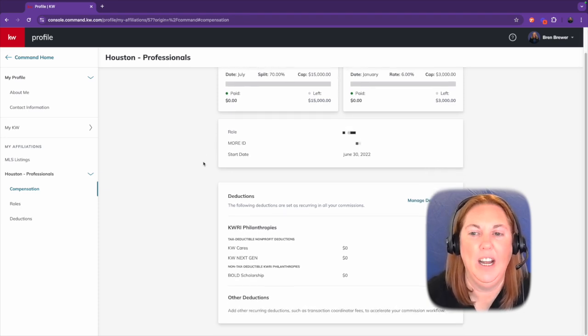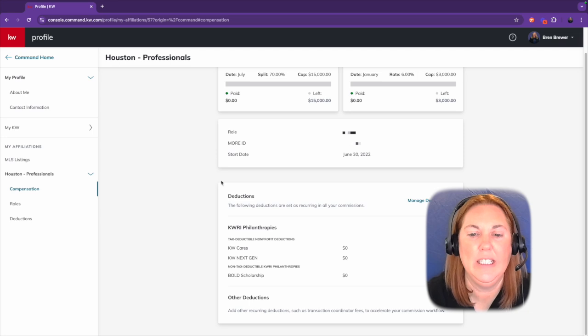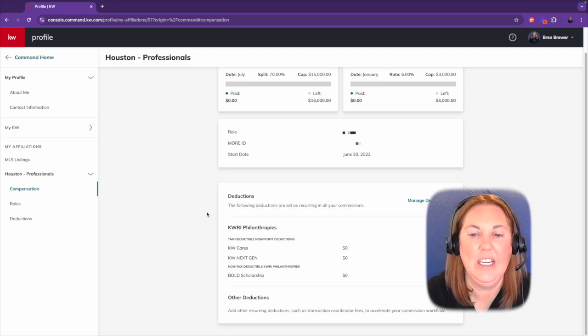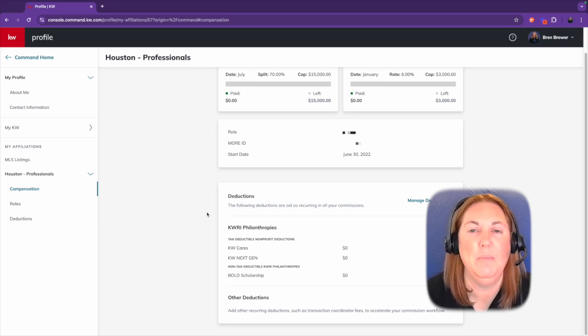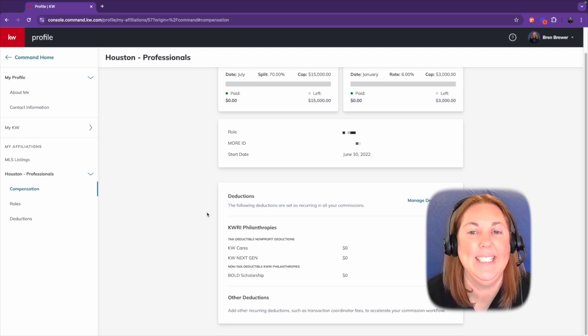Underneath that, you'll have your ID, your start date at this office, any deductions that you might put. This is where you can also manage any of your deductions that you want to have on a recurring basis.